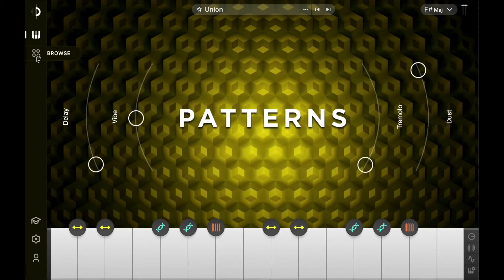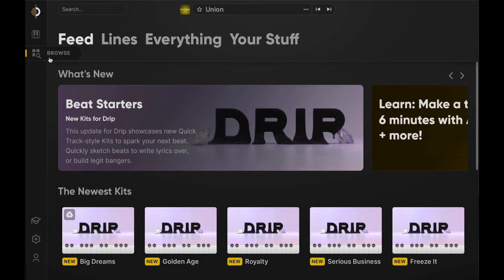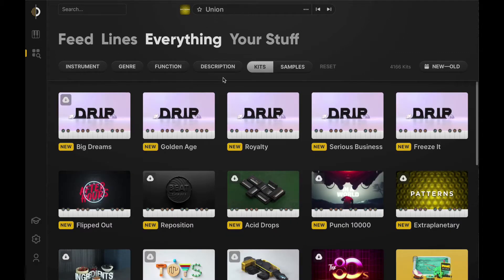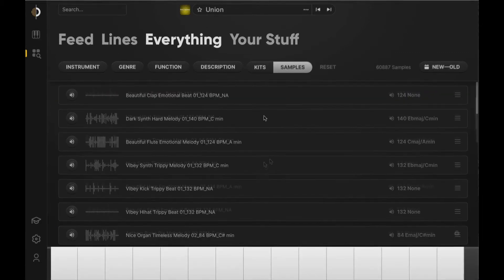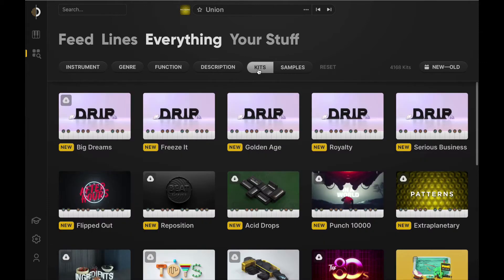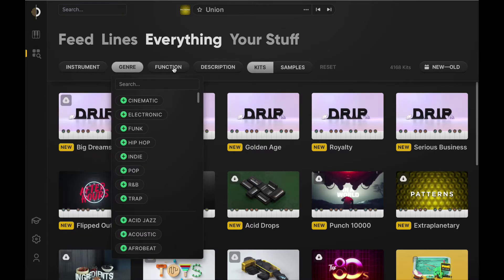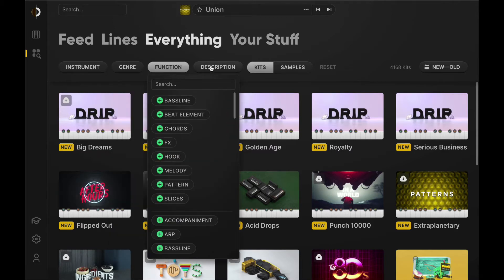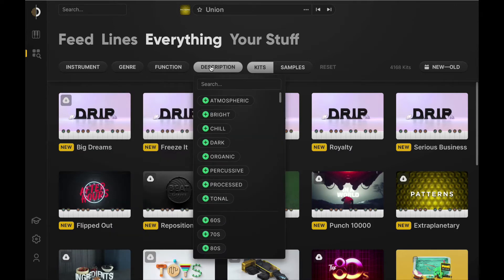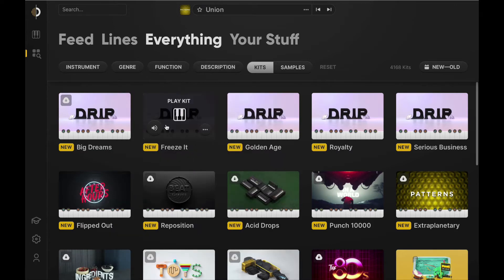You can access any individual factory content loops via the Everything tab. Here you can easily locate the samples or kits you need by entering keywords into the search field or filtering through options by selecting tags that catalog by instrument, genre, function, and descriptive words. Every kit and sample has a preview, so take a peek and download whatever moves you.